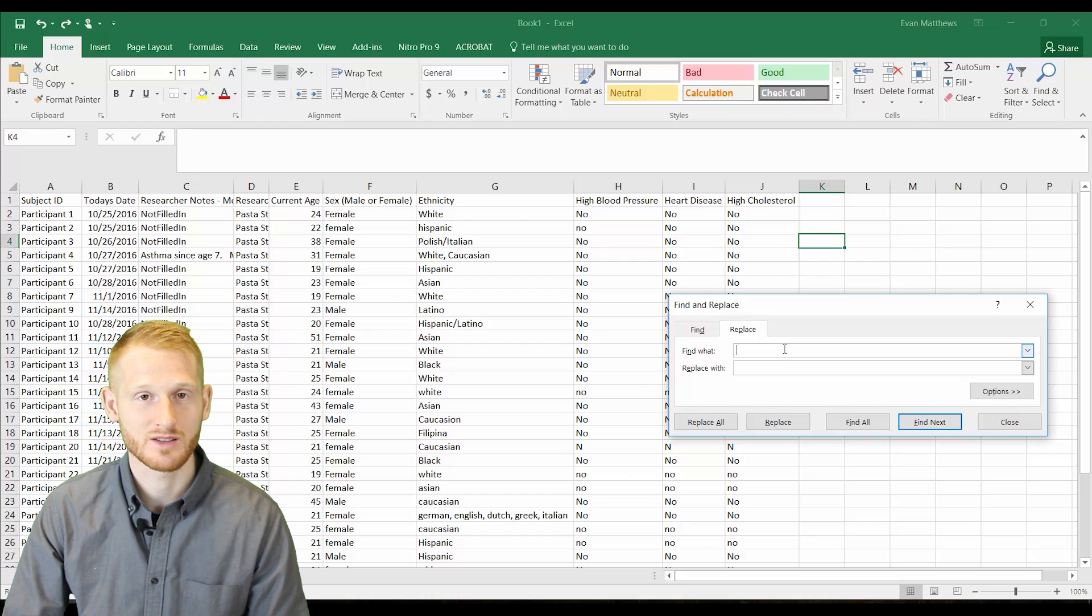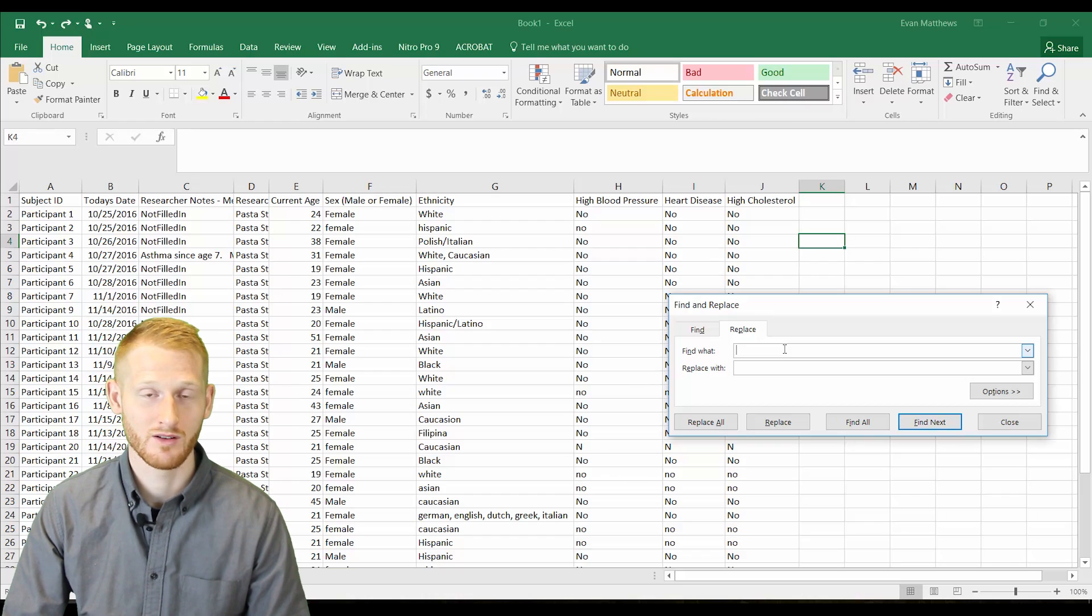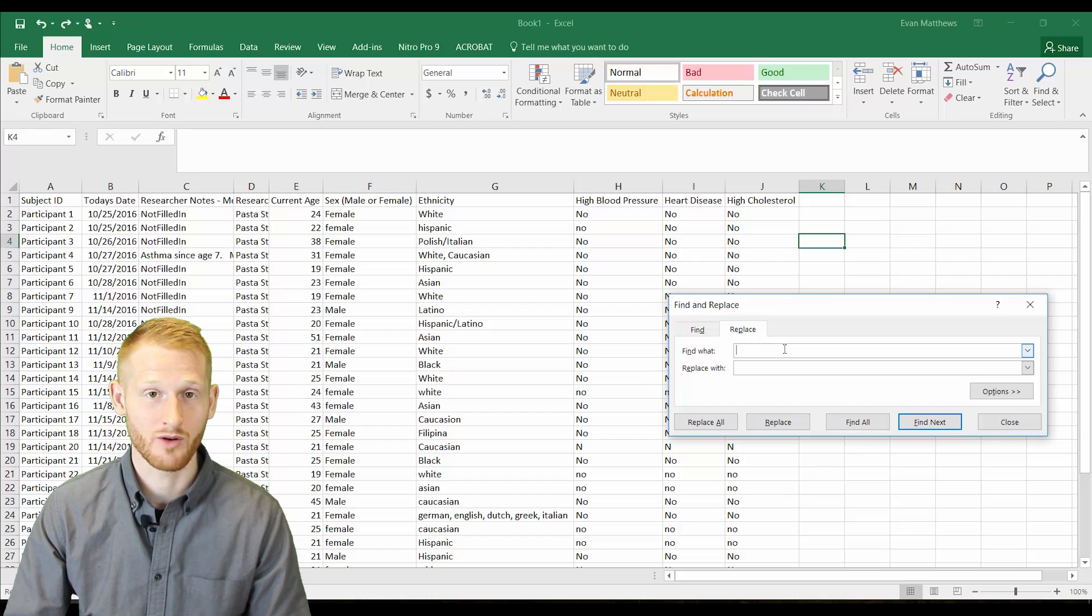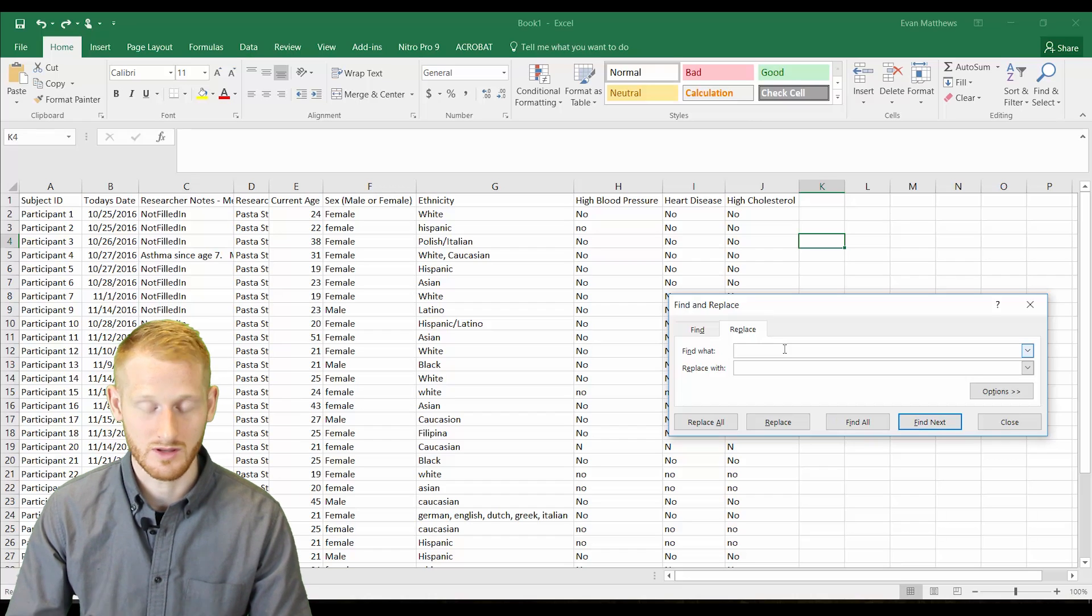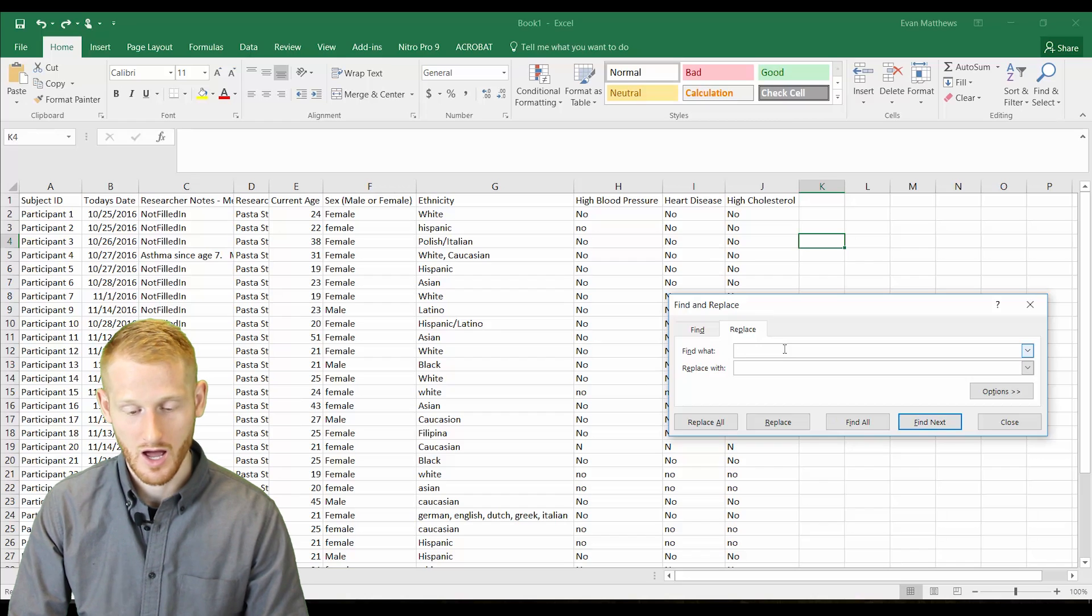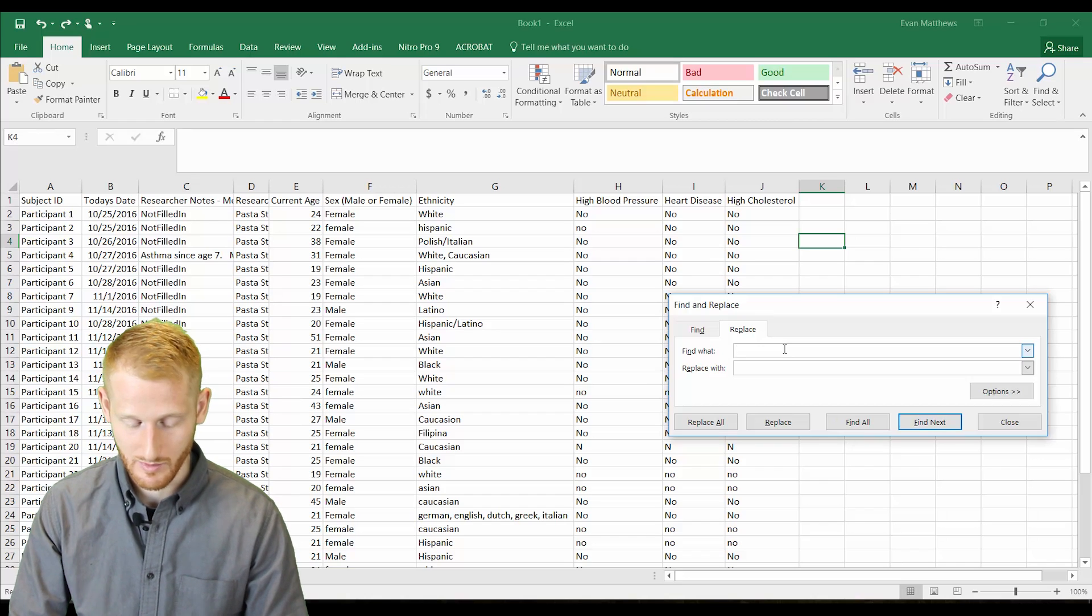I'm going to replace the word female first, because if I replace the word male with men, it's going to replace the male within the word female as well. So let's do just the female first.